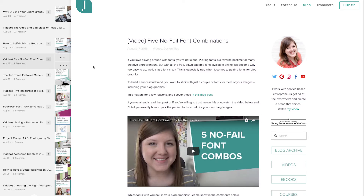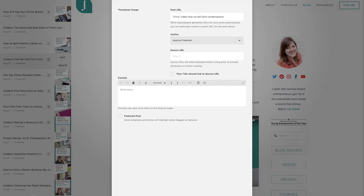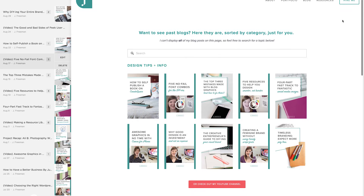And lastly, if you treat each video like a blog and give it its own post on your website, then you could insert a thumbnail on each individual post. Then, on your videos page, insert a summary block that displays your blog posts tagged as videos and displays the thumbnail you've created.